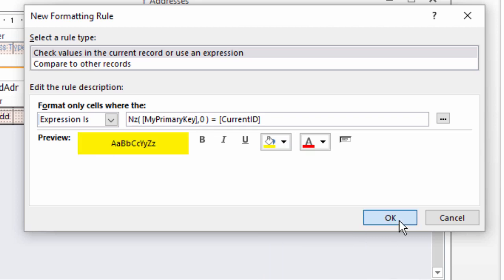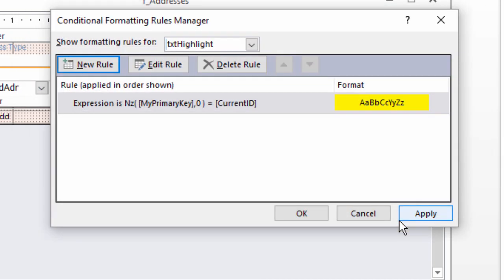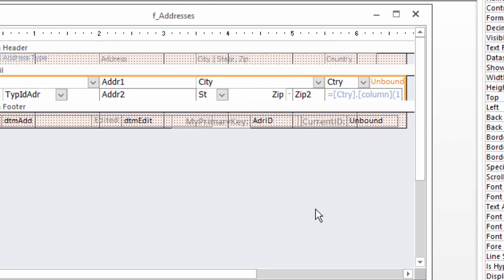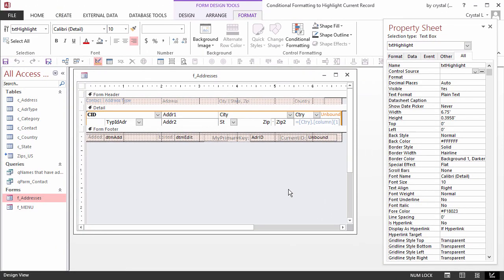Click OK to return to the Conditional Formatting Rules Manager, then OK again to dismiss the dialog box and return to the form design.